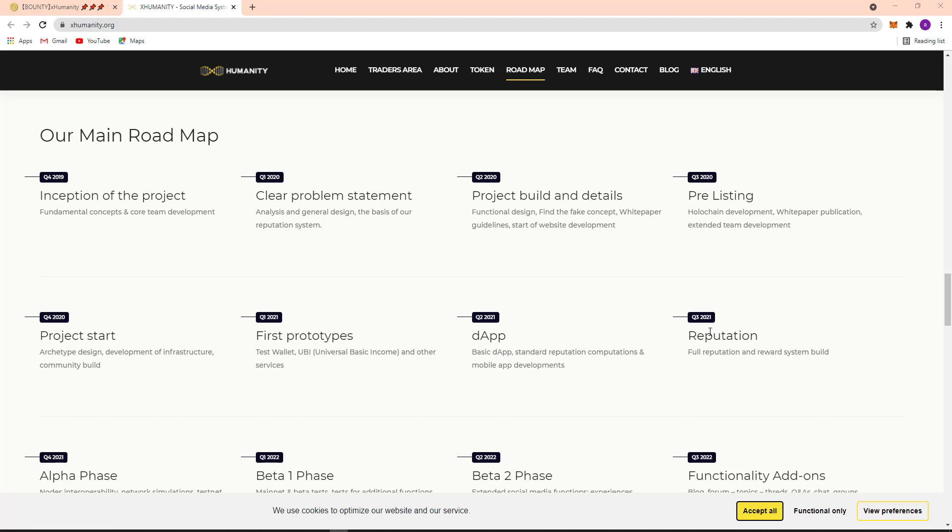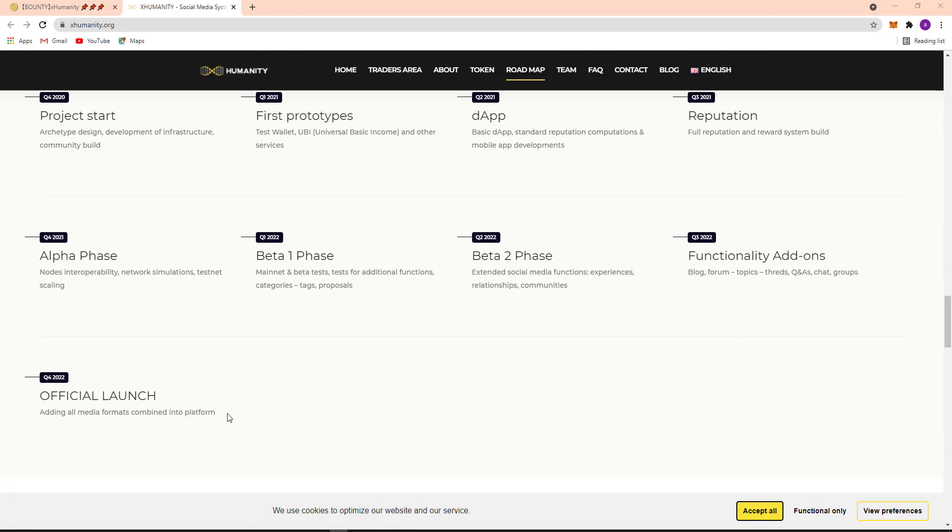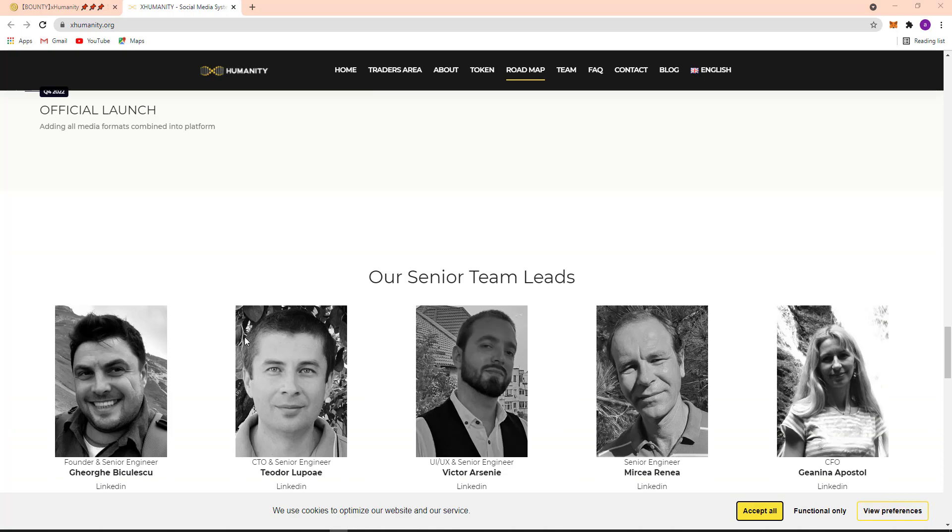Here Quarter 3, 2021 Reputation. Here Quarter 4, 2020 on Alpha phase. Quarter 1, 2022 Beta 1 phase. Here Quarter 2, 2022 Beta 2 phase. Here Quarter 3, 2022 functionality add-ons, and Quarter 4, 2022 official launch.